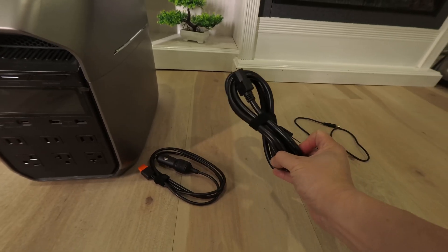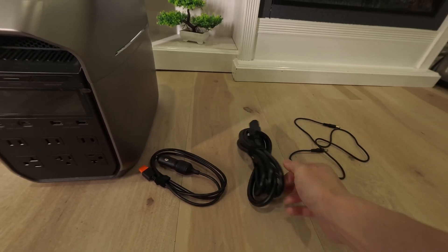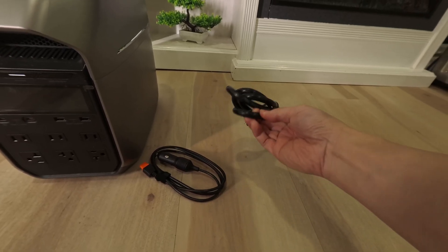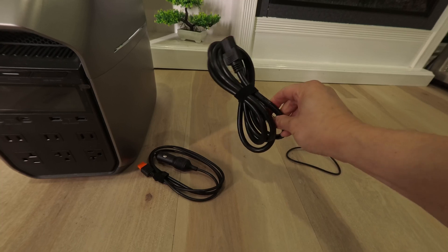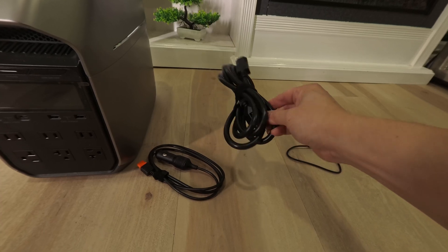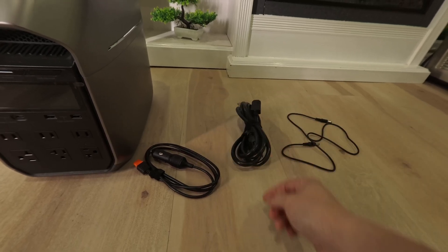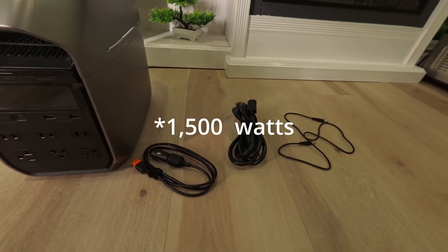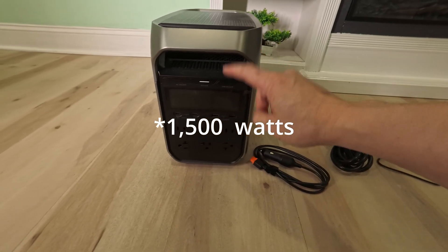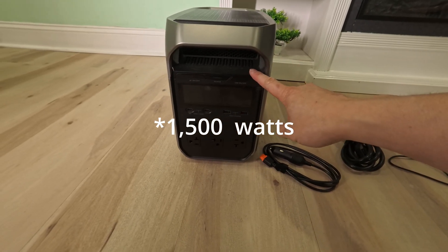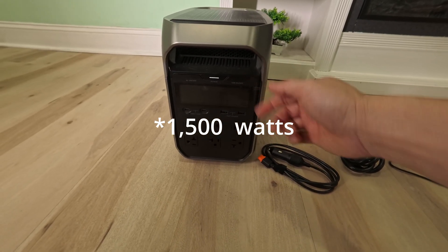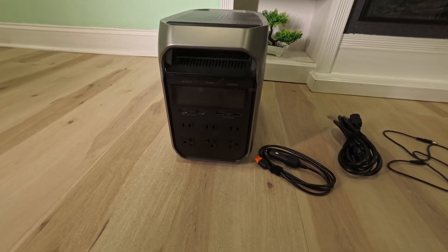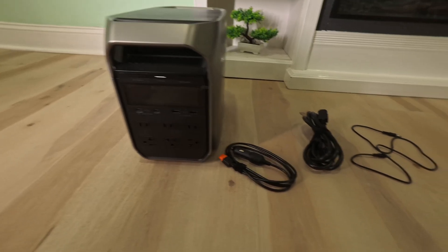This thick AC cord is 6 feet long. It is super thick so you can charge the battery up to 1500 watts. That means from 0 to 100% this unit will charge up within one hour. That's really crazy fast.